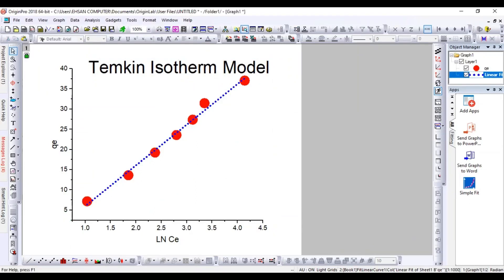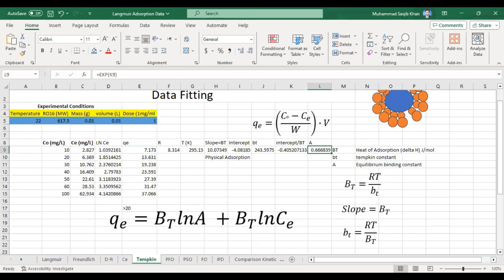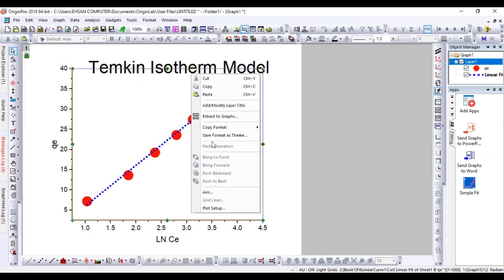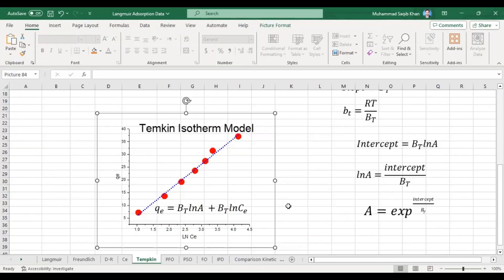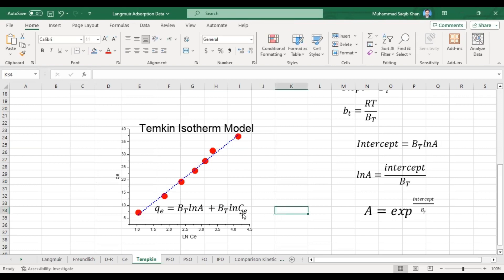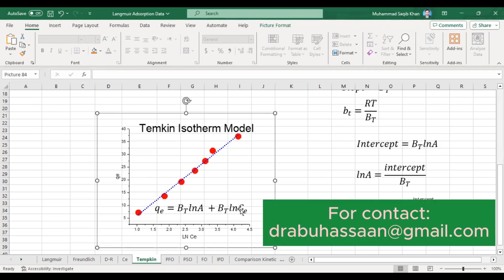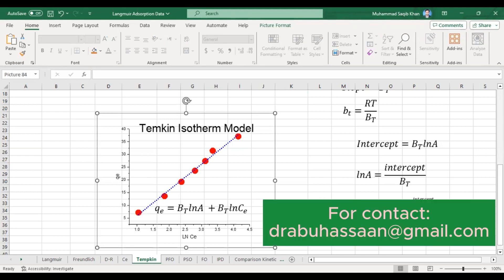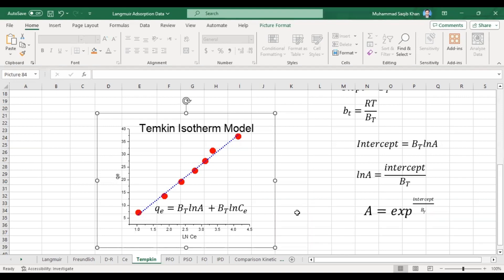Hopefully now you understand how to plot the Temkin isotherm model. If you like this video, please share and subscribe to my channel and share the information with your students and colleagues so it can get maximum reach. If you still have any issues or problems, don't hesitate to ask in the comments or at my email address given below. Thank you very much and Allah Hafiz.